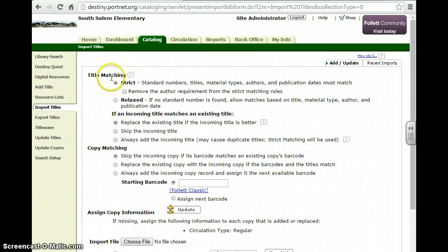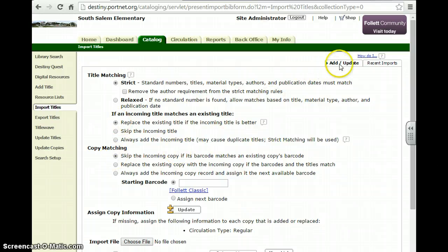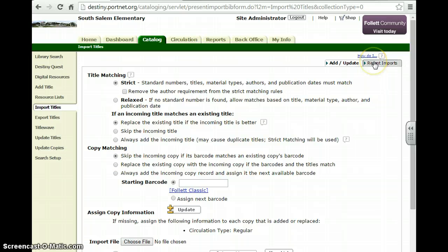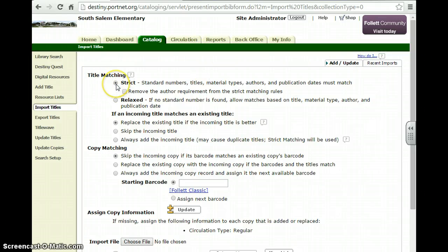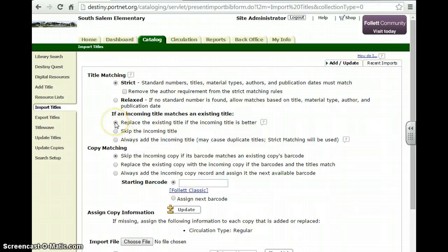By default it gives you already some suggested points that are checked off. You are in Add and Update, not in Recent Imports. So you'll go to Title Matching. You'll keep that as strict. If an incoming title matches an existing title, you're going to replace it if the title is better, which we definitely want to do.